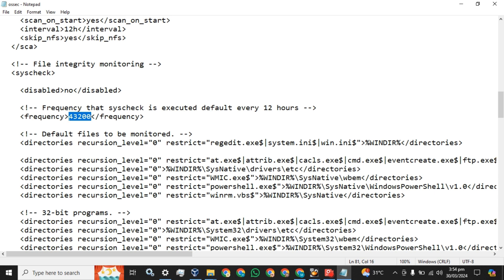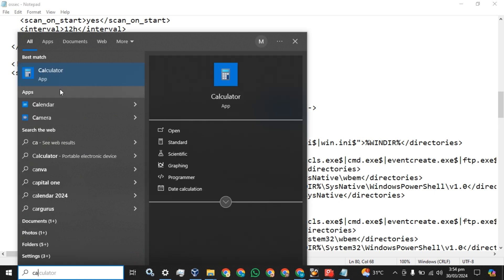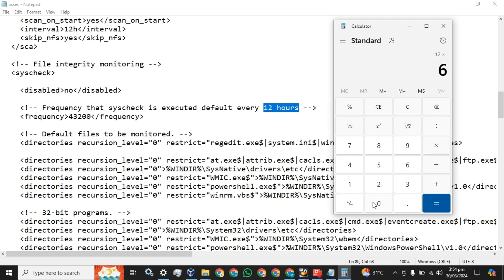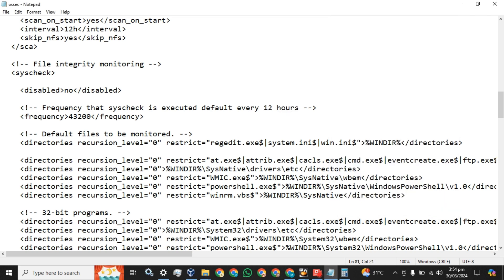To verify how the 12-hour time is represented: go to the calculator — 12 hours times 60 minutes times 60 seconds equals 43,200. So 43,200 is the frequency value in seconds — the Wazuh agent will send the logs to the Wazuh server after 43,200 seconds. We will set this frequency to 5 seconds because we want to receive the logs in real time.